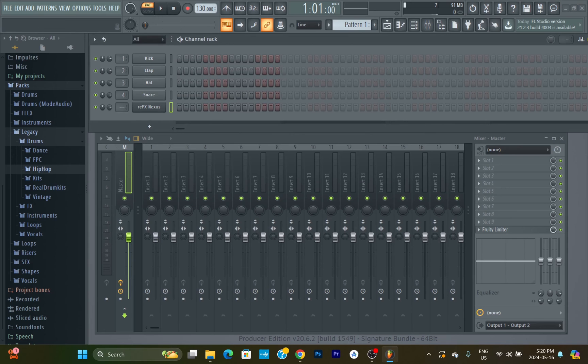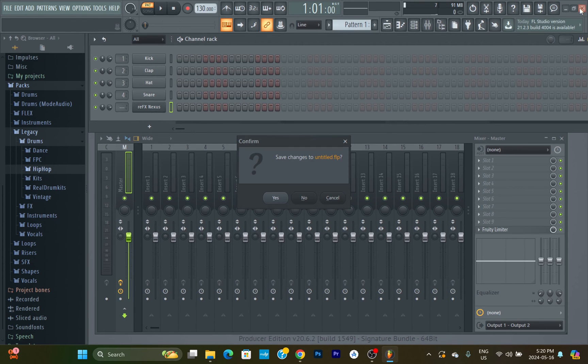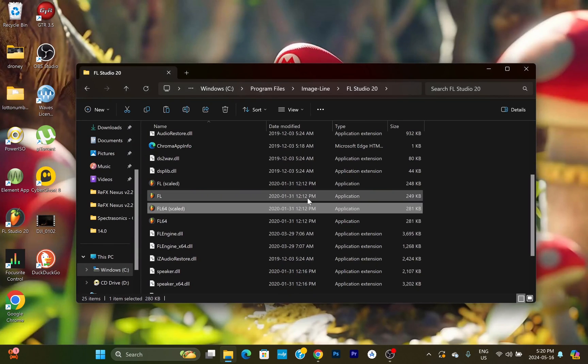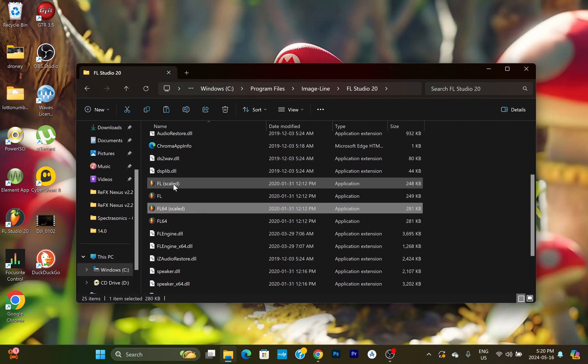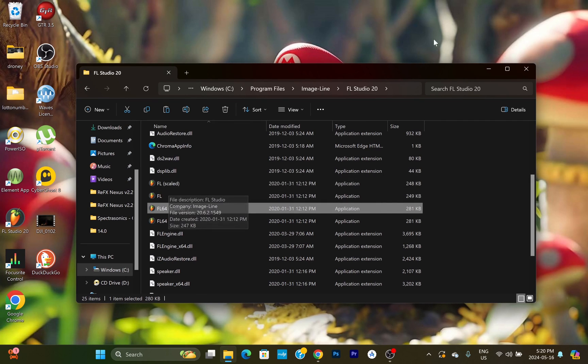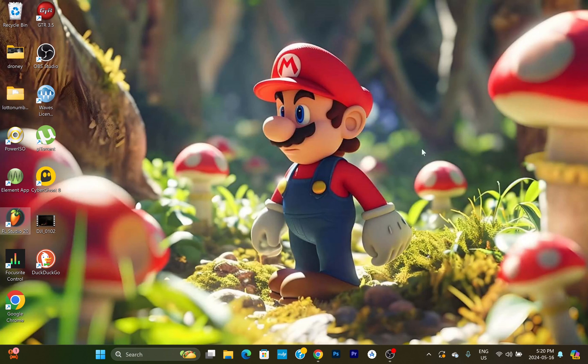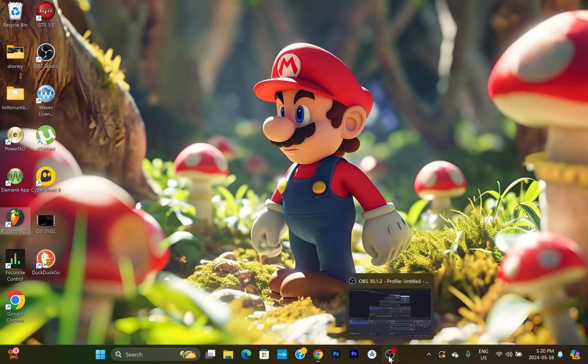So if you have a situation where you're opening up FL Studio and get super tiny VST screens, you've tried everything, can't figure it out, then simply find Program Files, Image Line, go into FL Studio, and use one of these scaled versions and that will fix your problem automatically.